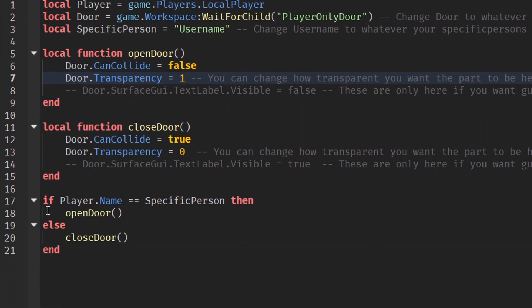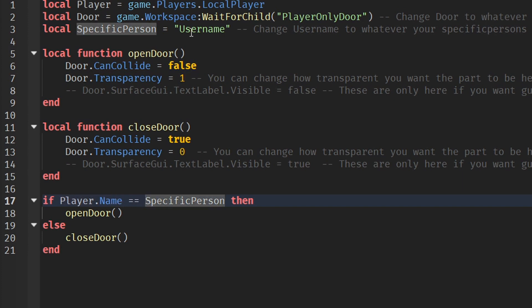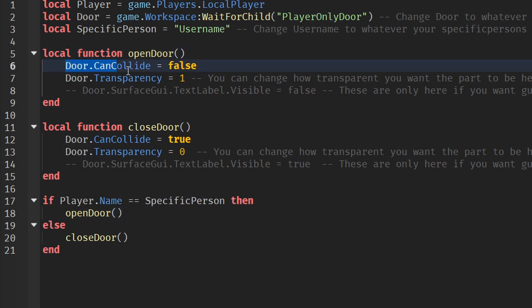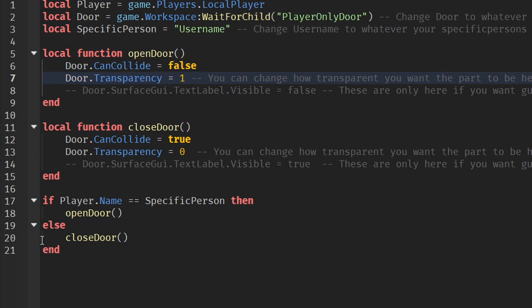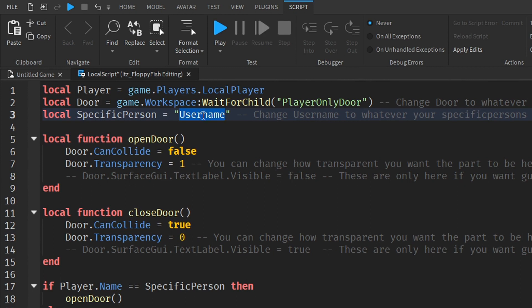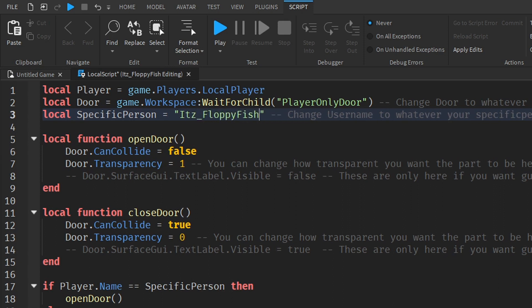On line 17, it checks: if player.Name equals the specific person's name, it calls the openDoor function — changing door.CanCollide and door.Transparency — otherwise the else branch closes the door, setting CanCollide to true and transparency to zero. We still need to change "specific person" to the actual Roblox username. Use their main username, not their display name — for example, mine is ITZ_floppyfish.